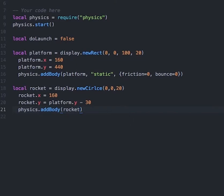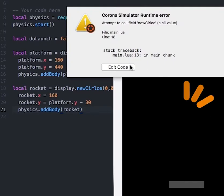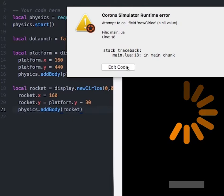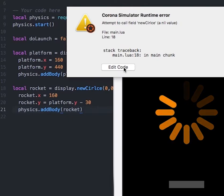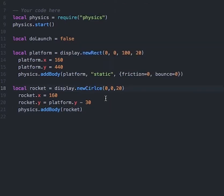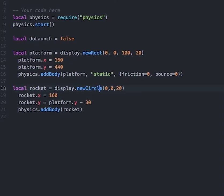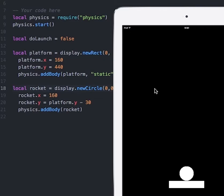Now if we hit save, it looks like we have a typo. I typed in the word circle wrong, so I'll just correct this spelling real quick. After hitting save, I can now see that I have a platform and a circle object representing my rocket.